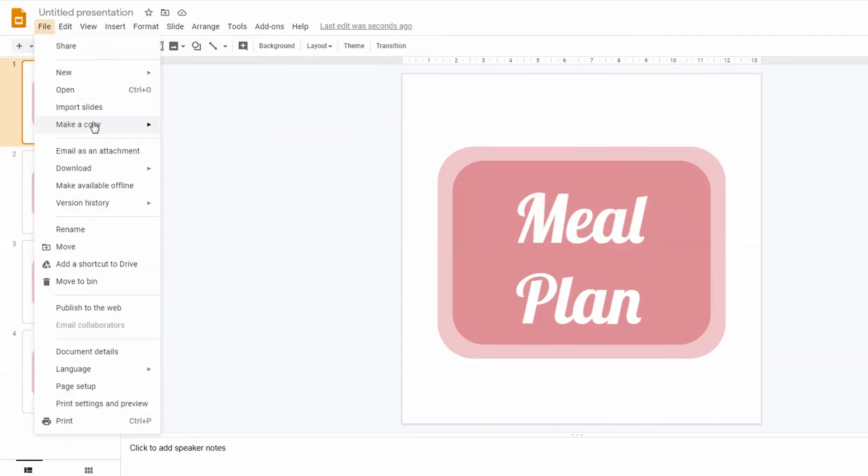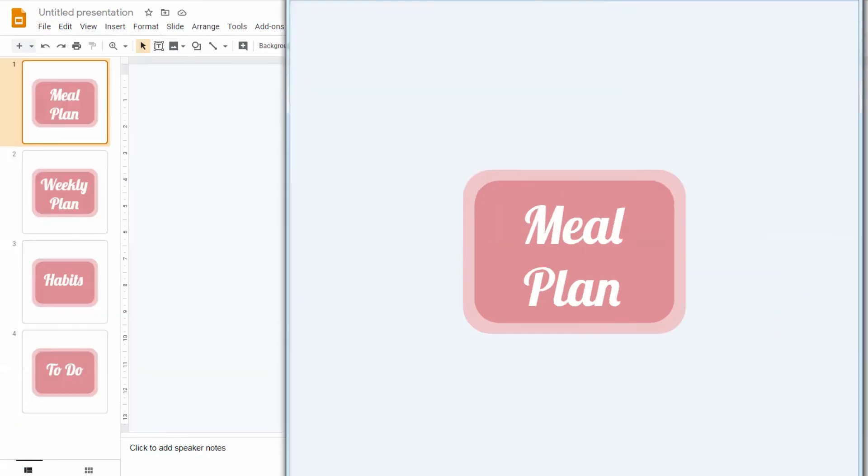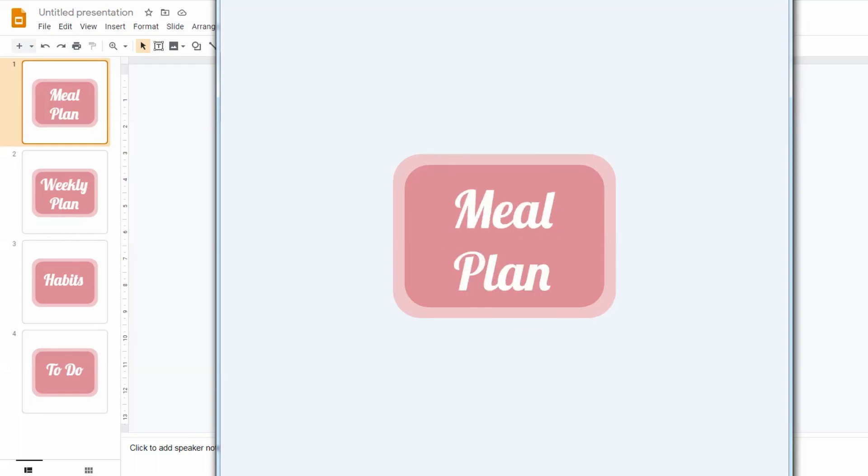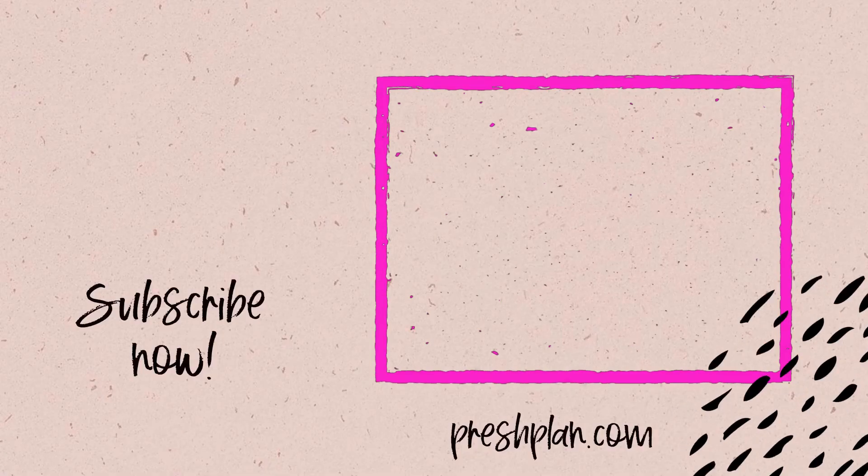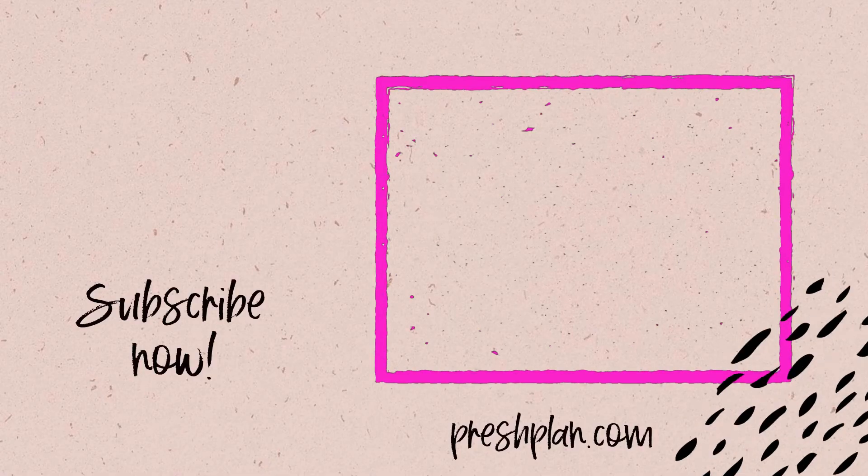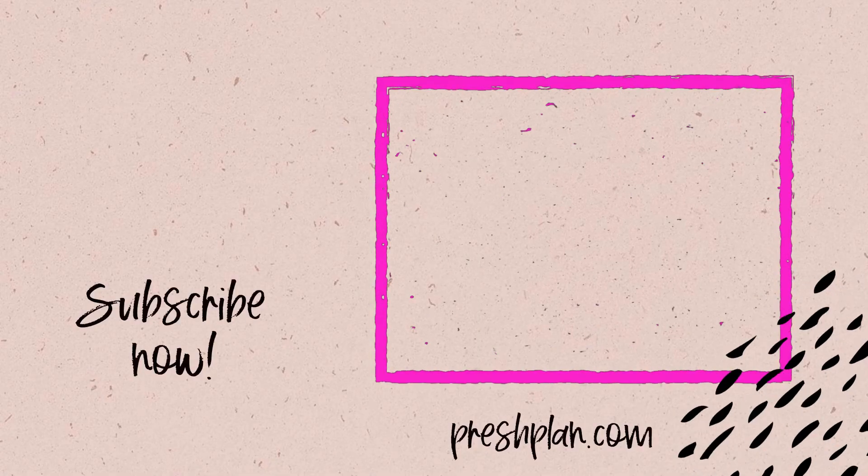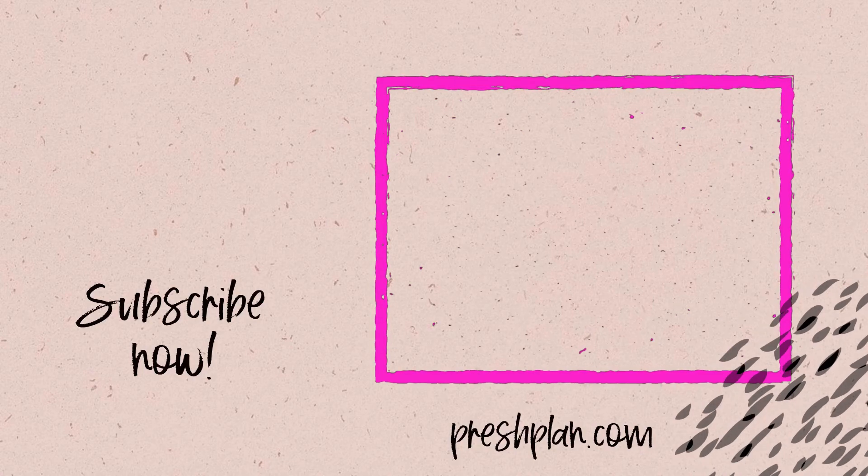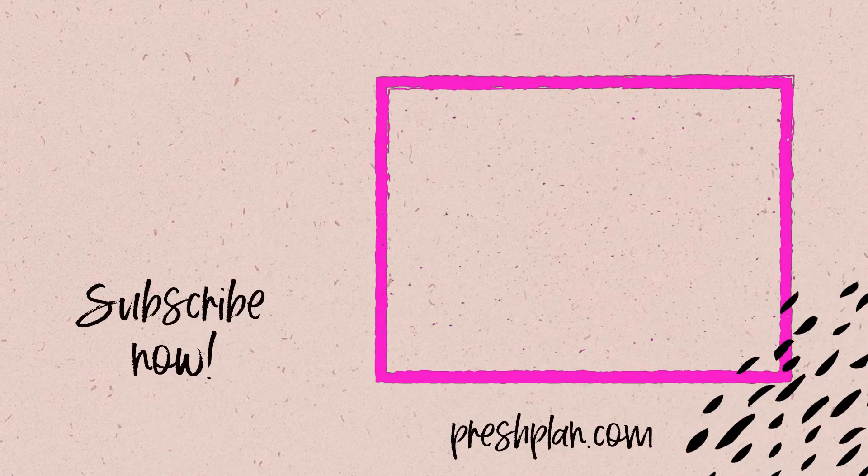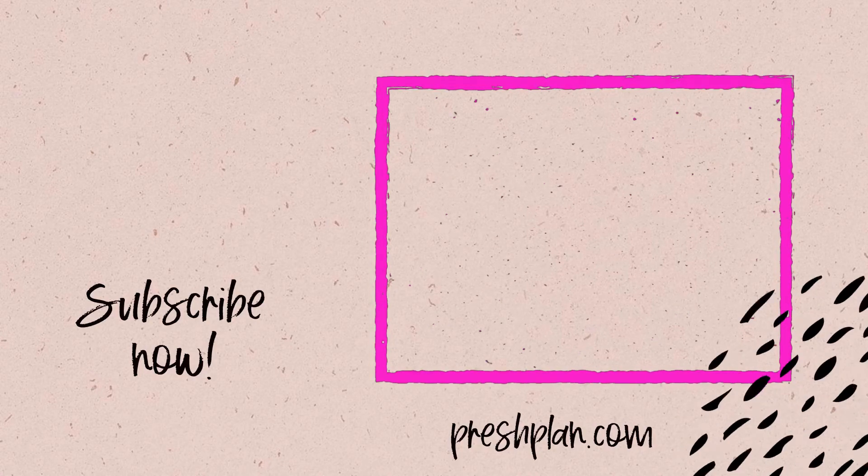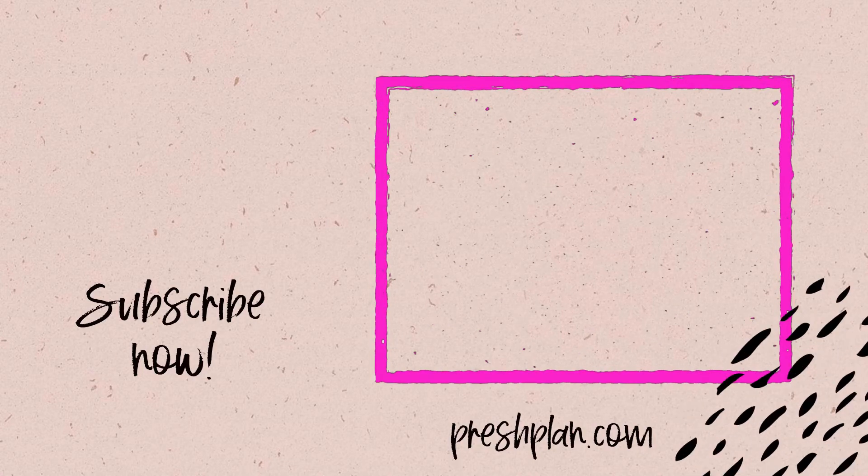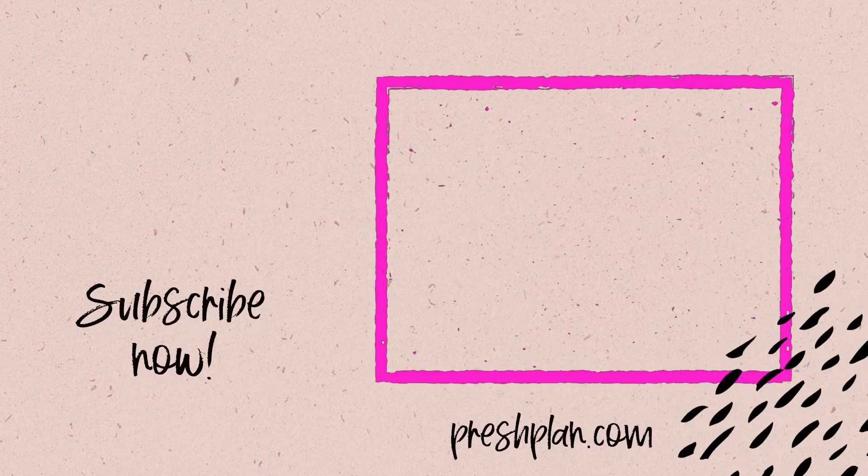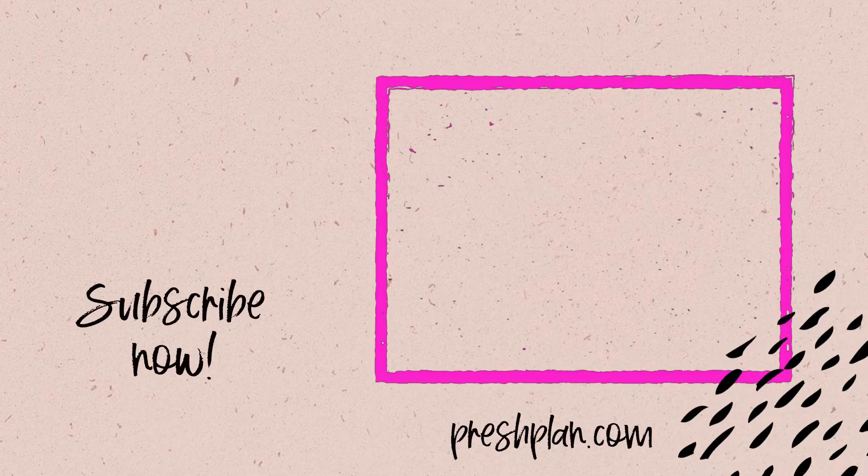Now these stickers are ready to be imported to your digital planner. But this is only one way to create digital planner stickers. There are several other ways used in different programs. Click on the video on your screen to learn how to make stickers inside PowerPoint.